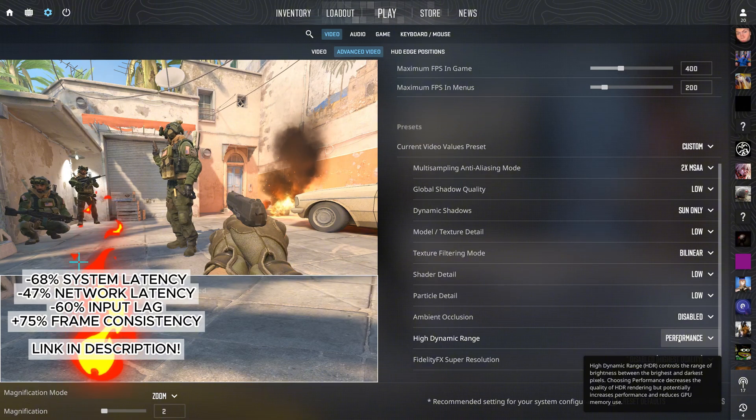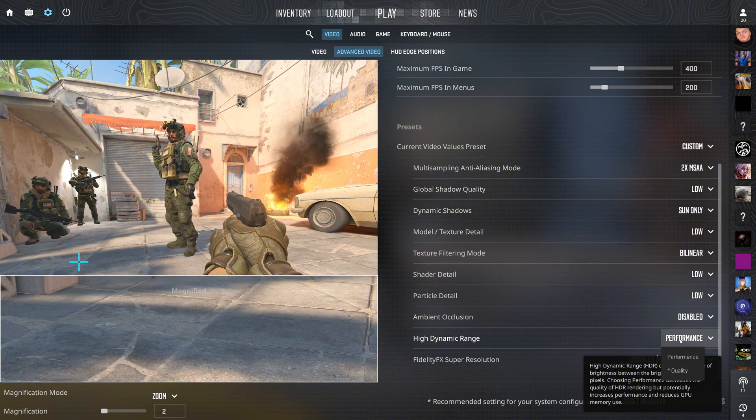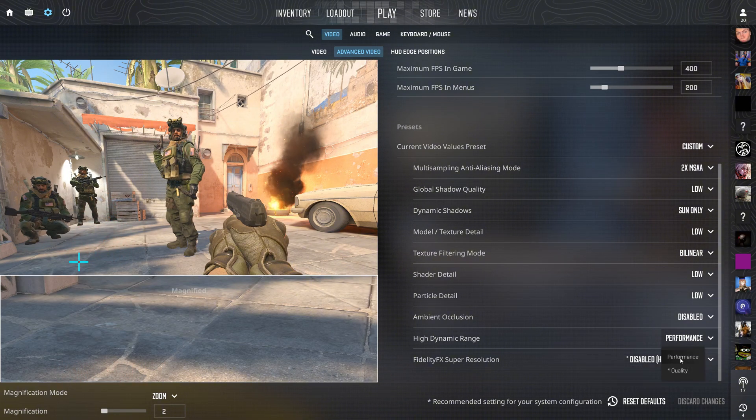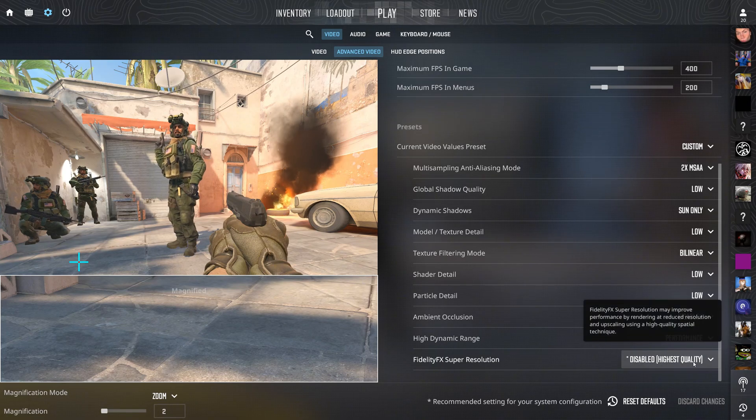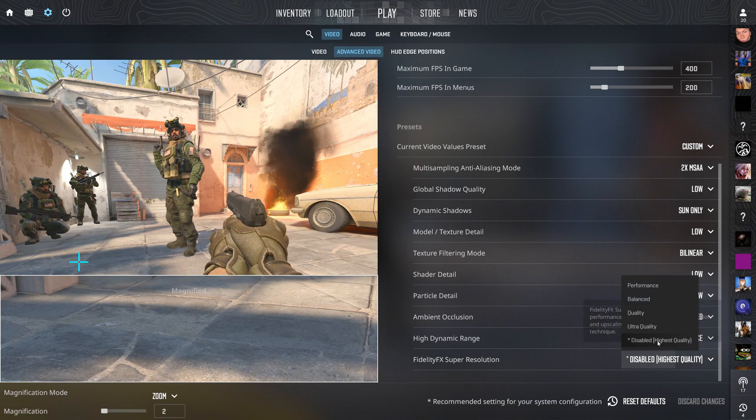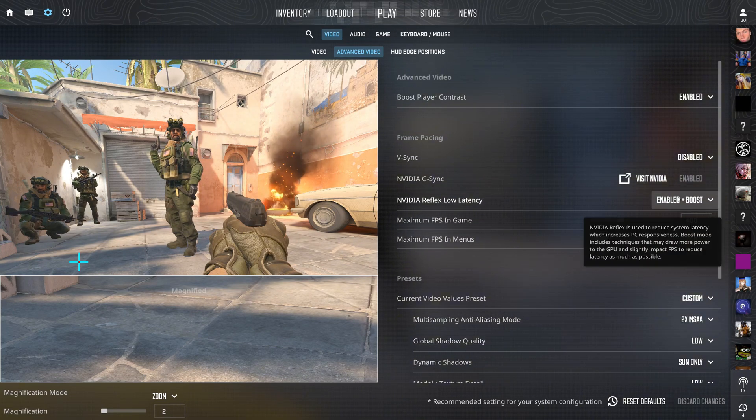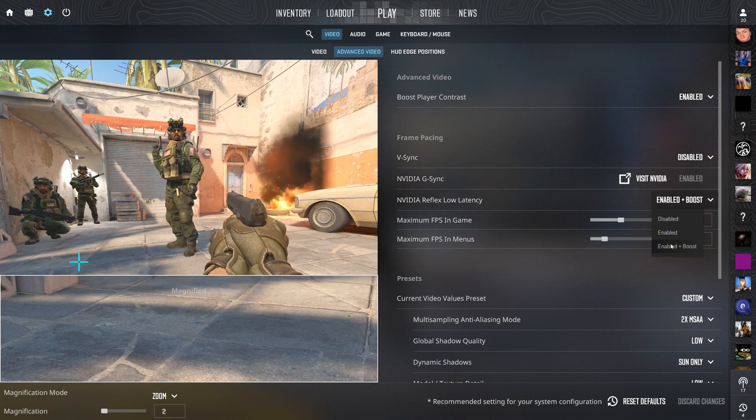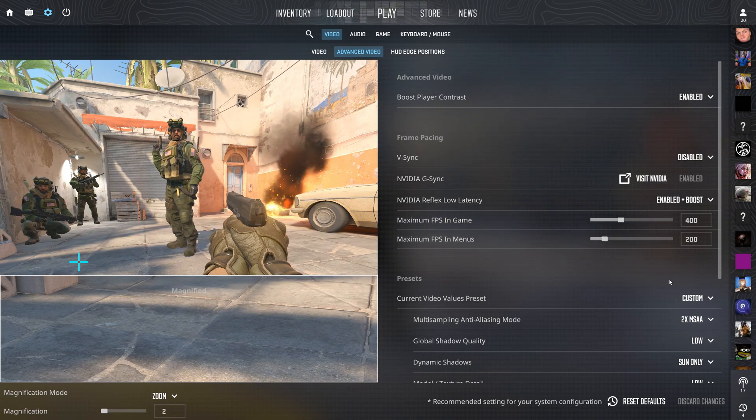Set high dynamic range (HDR) to off and disable FidelityFX Super Resolution to avoid blurriness and input lag. If you have an NVIDIA card, enable NVIDIA Reflex low latency and choose boost to minimize input lag.